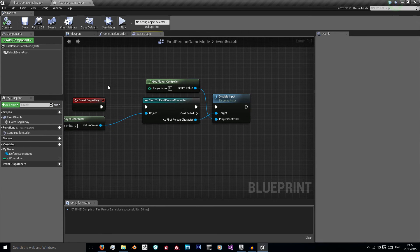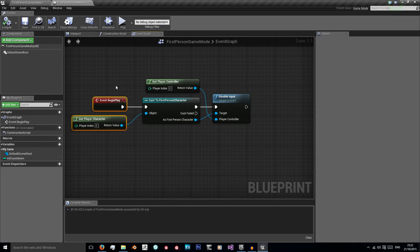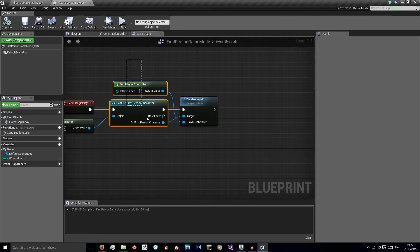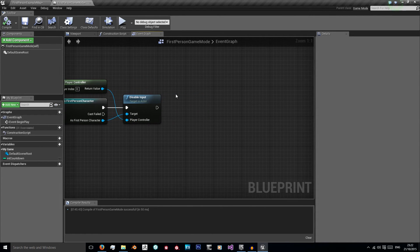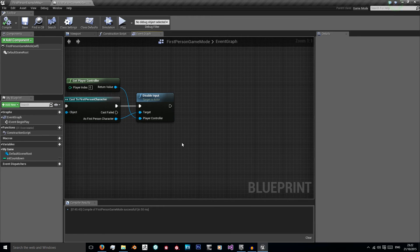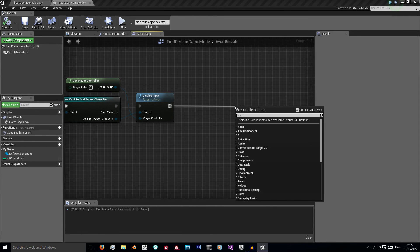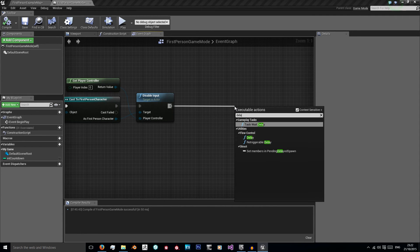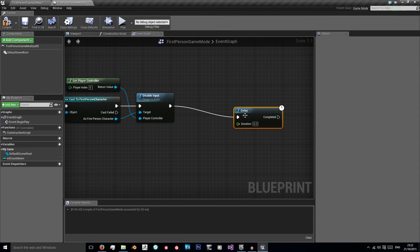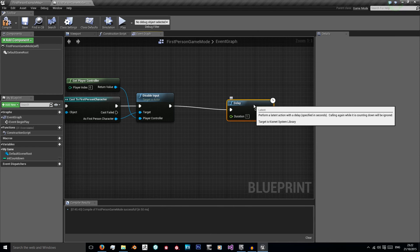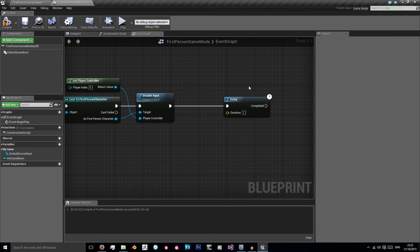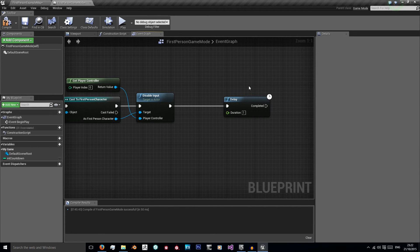So now as soon as the game starts we can't move our character, which is what we want. So from here we want to then enable the countdown. So I'm just going to drag off and I'm going to get a delay. And our duration is going to be 1 second because we want 1 second between each countdown. So it's going 3 seconds, 2 seconds, 1 second, go.